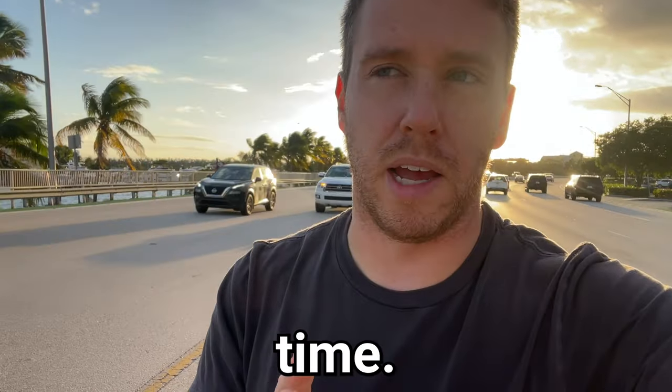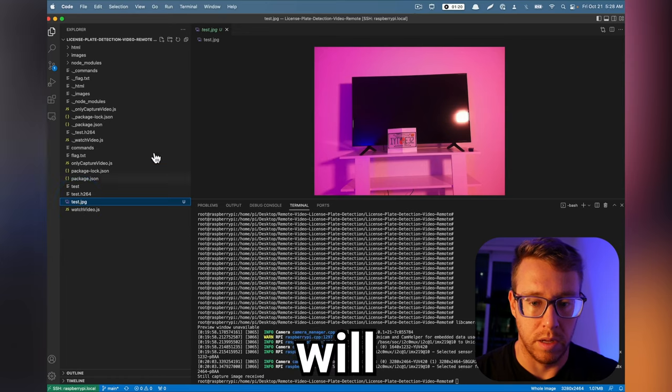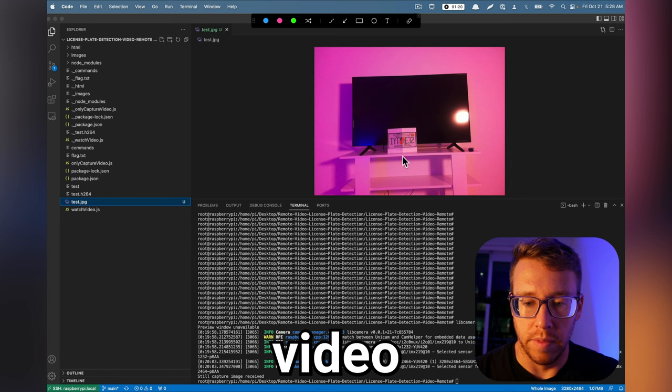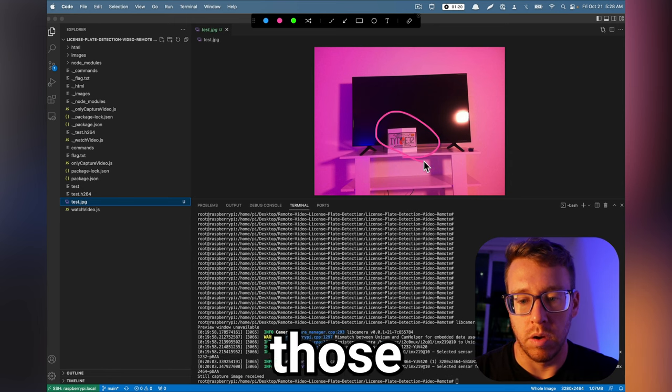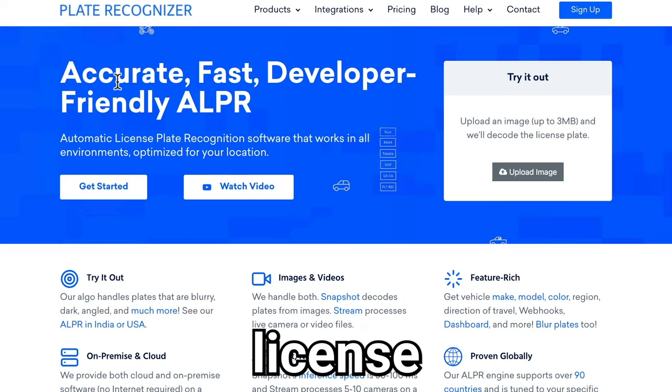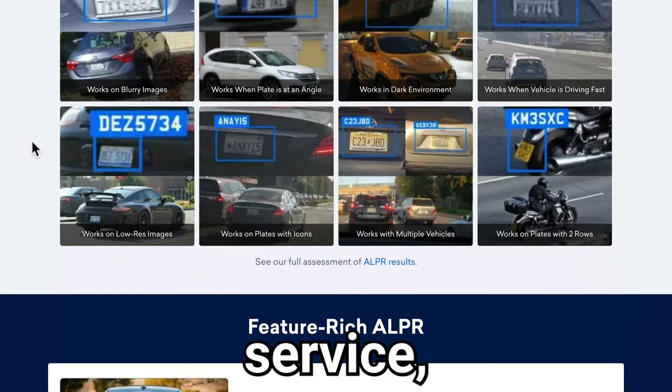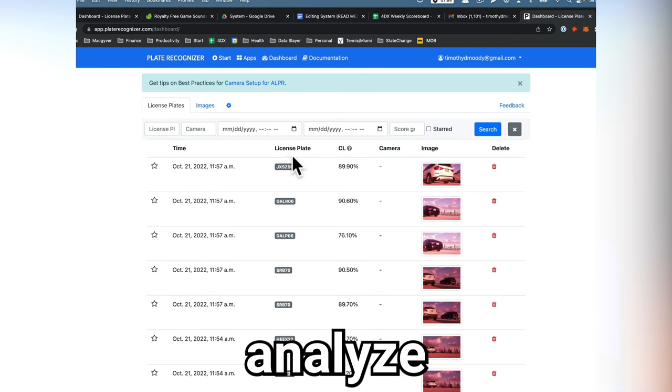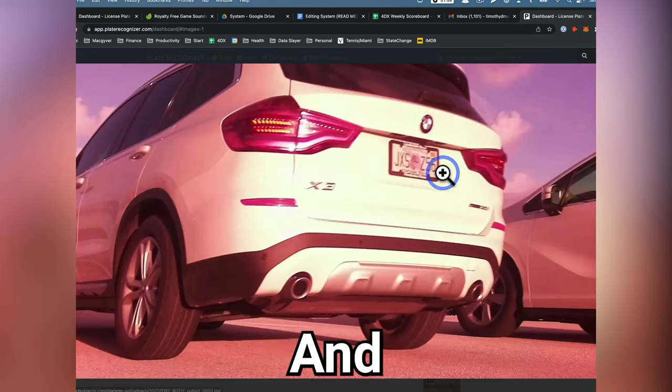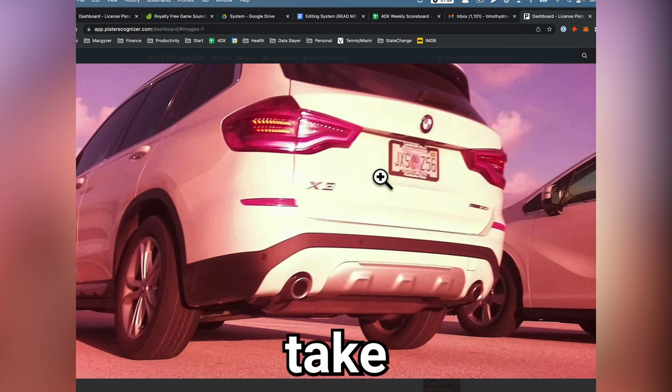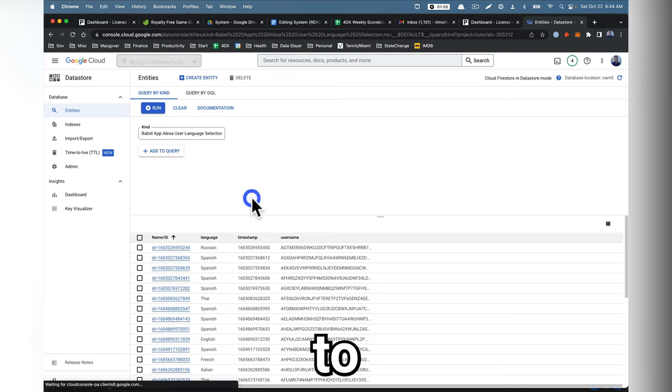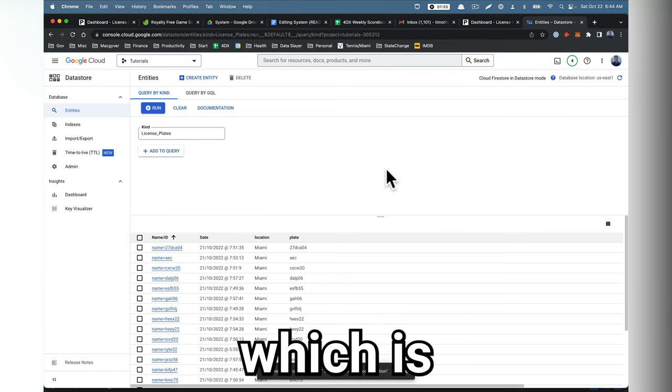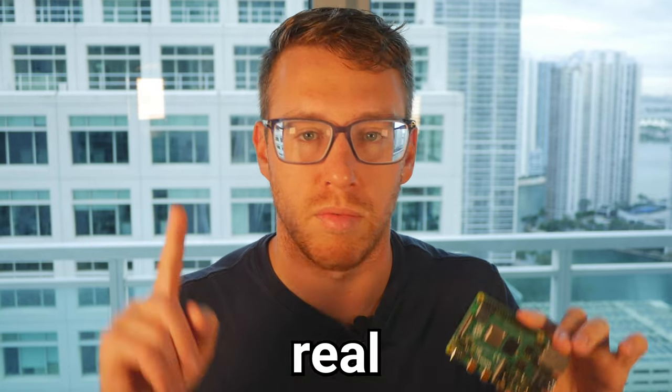At the same time, we'll run another program that will periodically convert that video into pictures, and then send those pictures to a cloud license plate recognition service, which will analyze that image for license plates and return the results. We'll then take those results and save it to Google Cloud Datastore, which is a cloud database, all in real time.